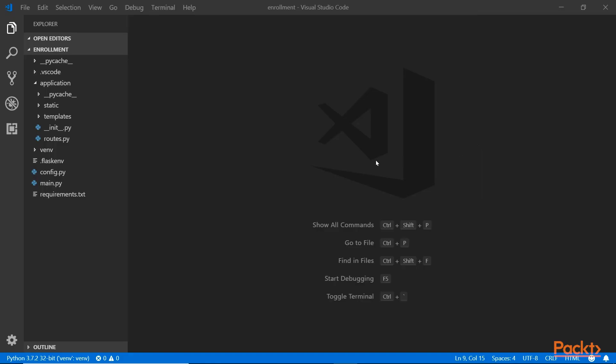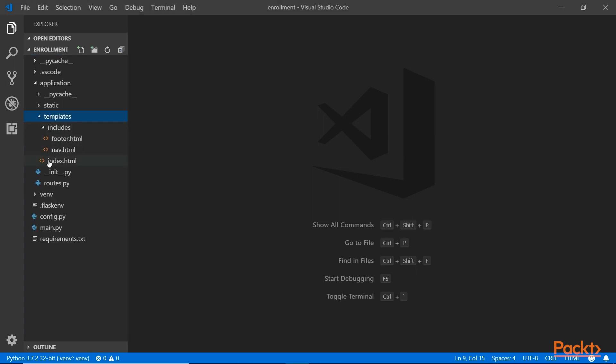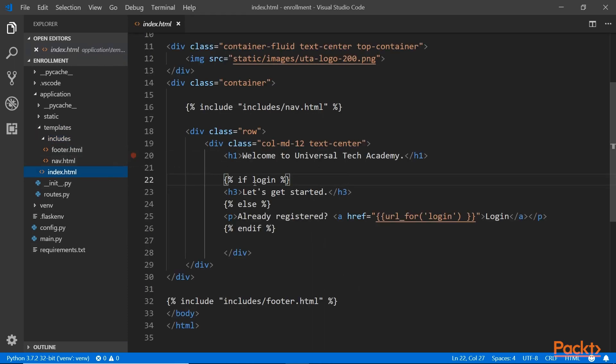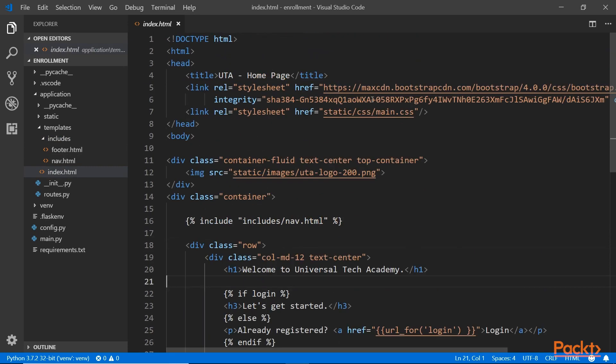So here in Visual Studio Code, I have a templates folder and in the includes folder we have two templates. In the main index file, as you can see, we can actually create this into a base template. Out of this base template, then we can change this index into a child template of the base template.